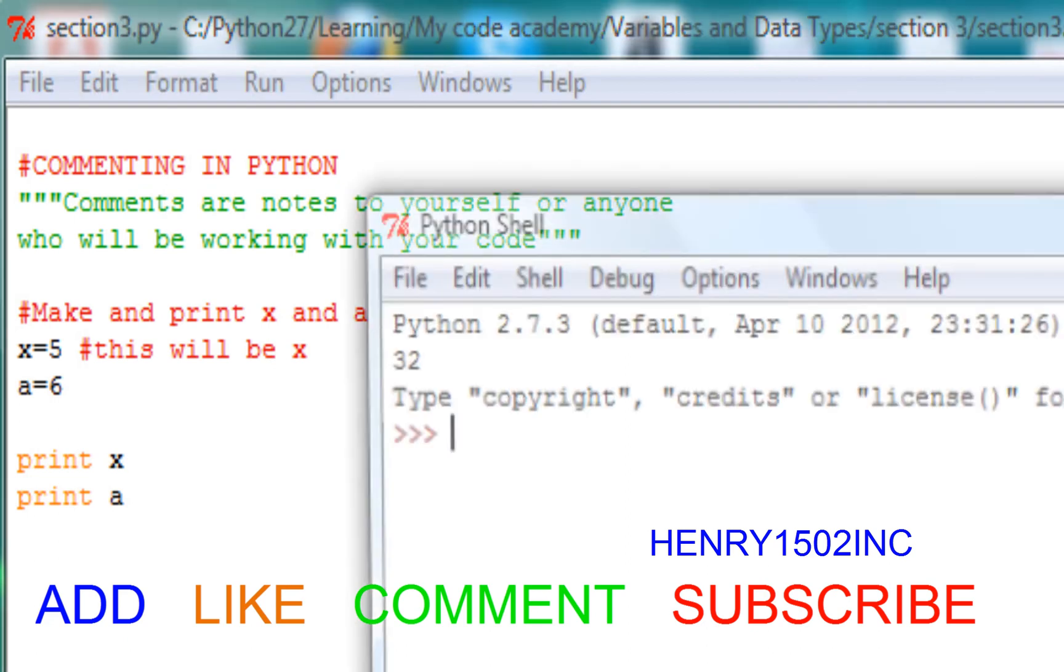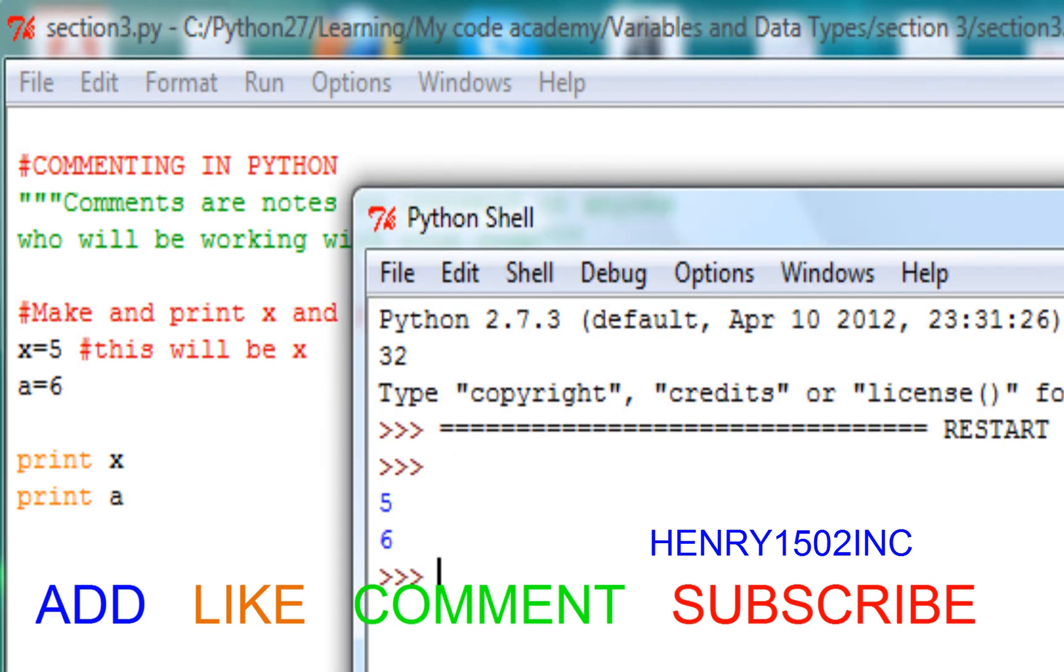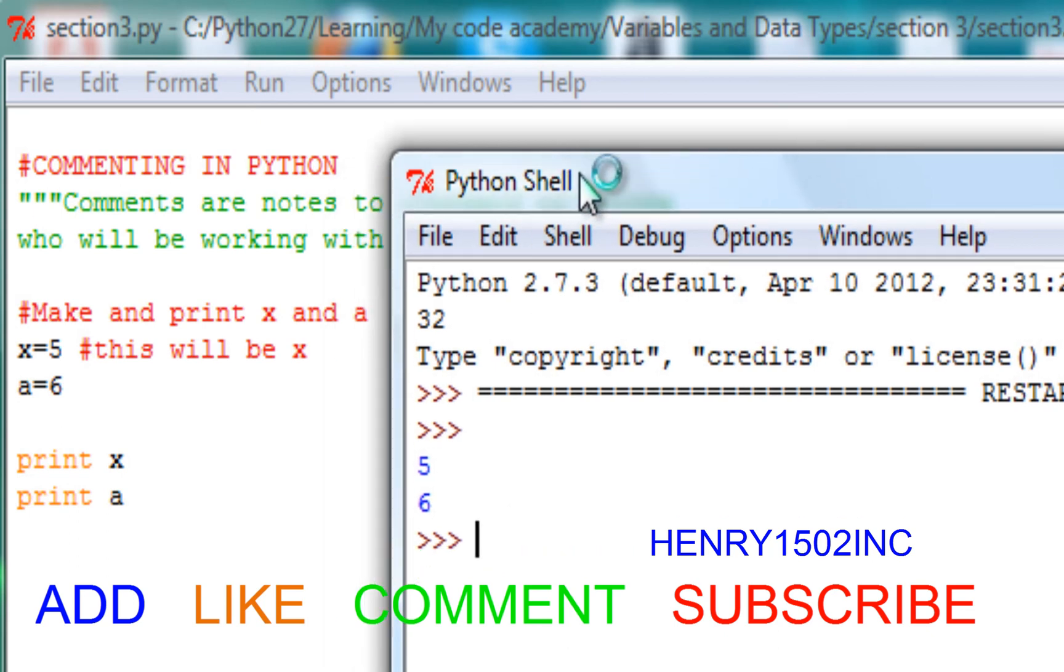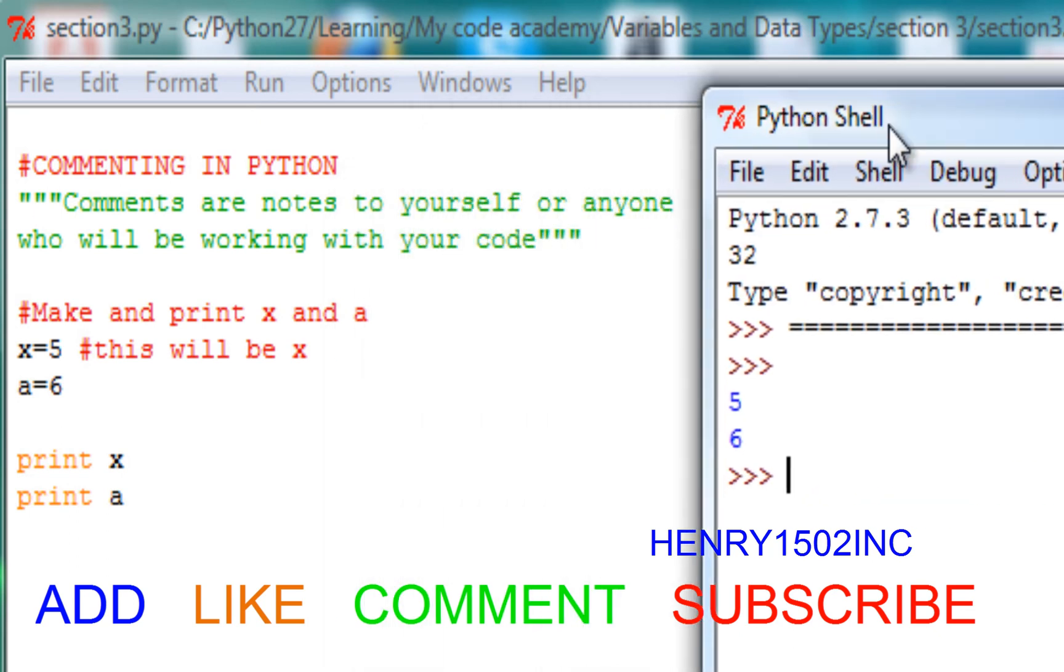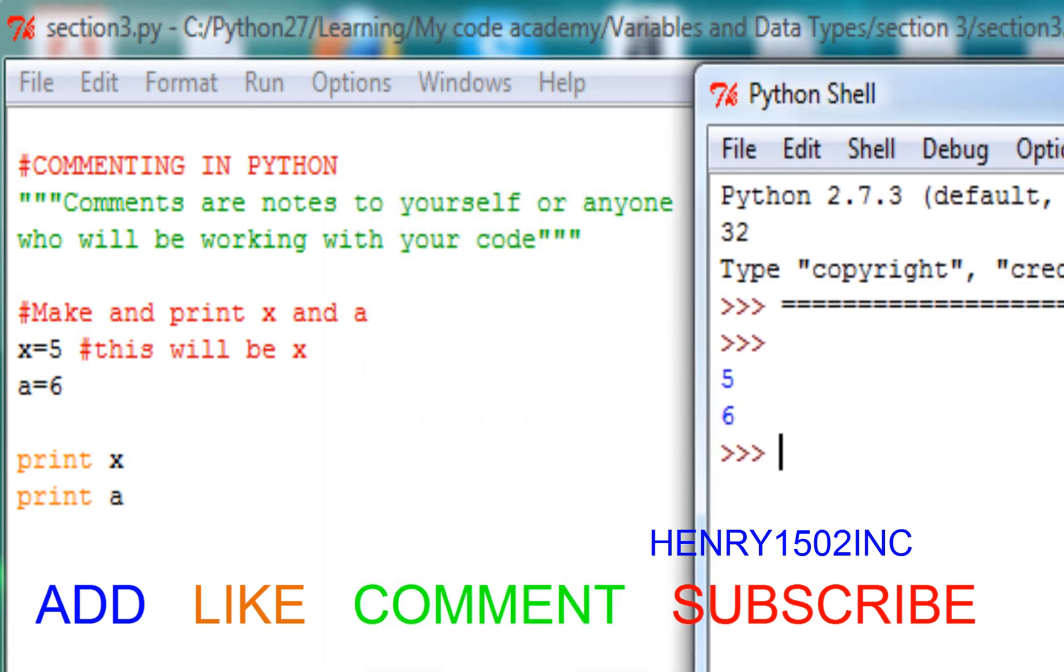F5, here we go. Five and six. There you have it. This is Henry1502 Inc. Like, add, subscribe. I'm out.